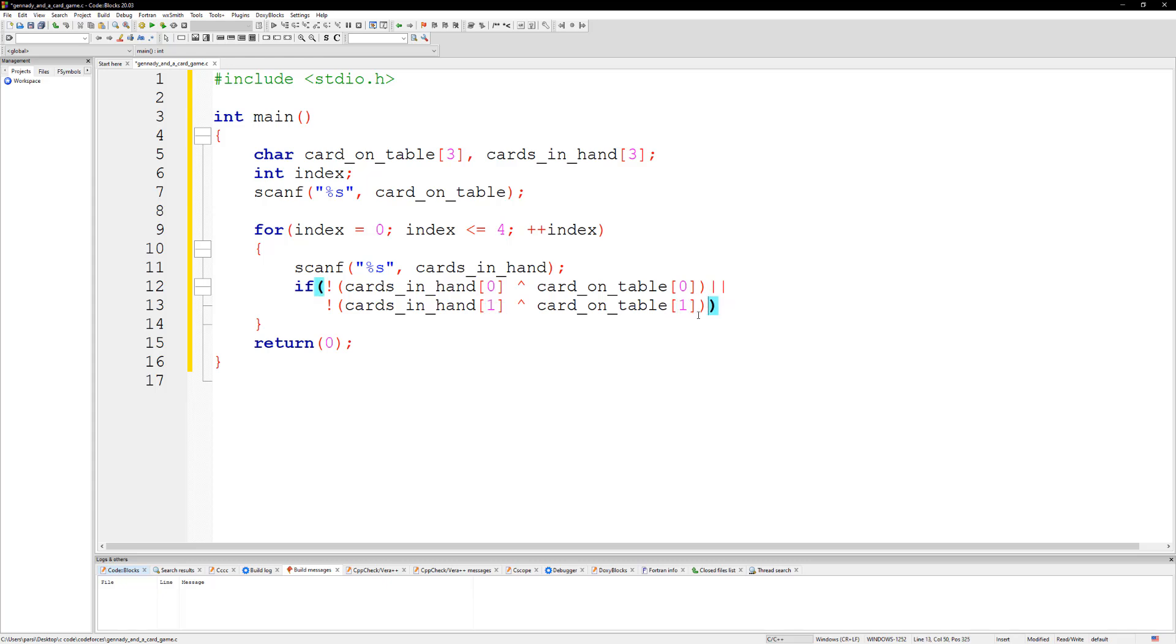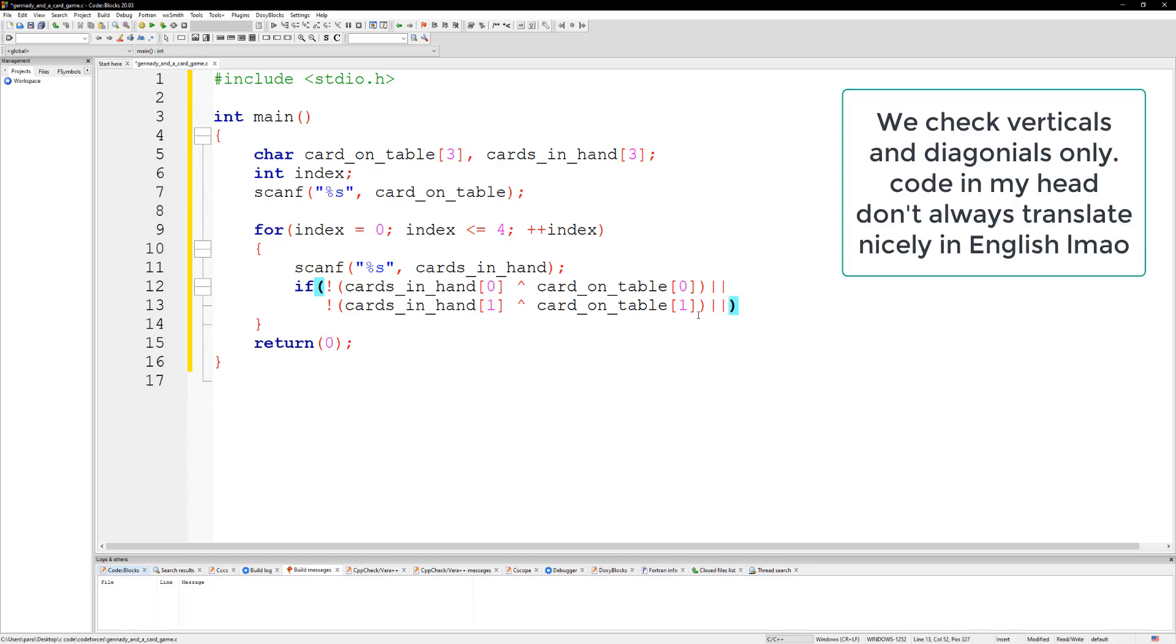Then we add another OR, then we're going to check the vertical and diagonal. We're going to check vertically. So we check zero and zero and then we check one and one. Now we got to do it vertically.